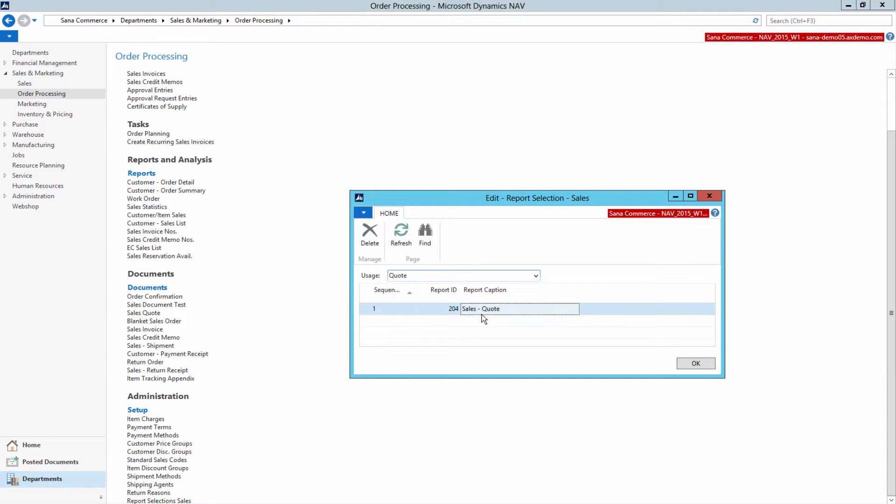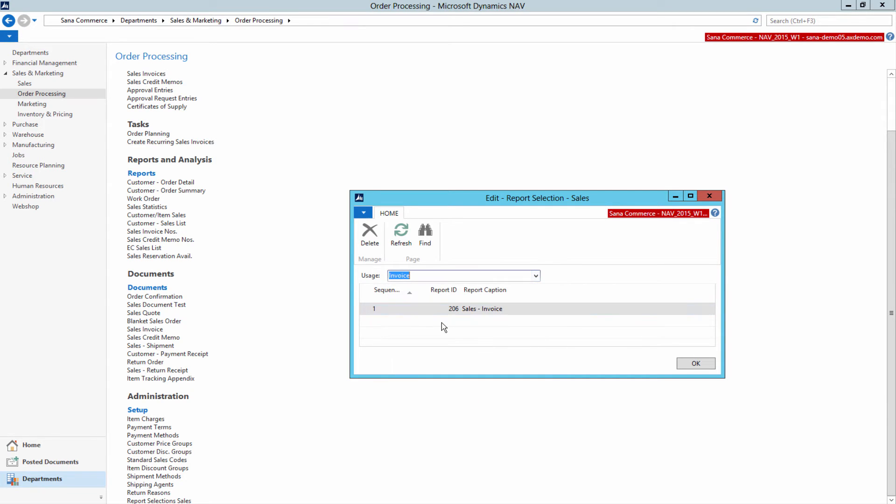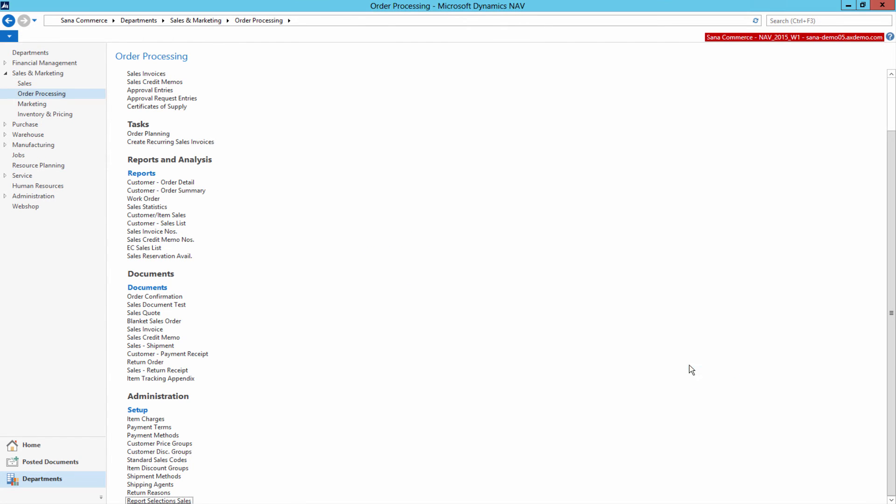Please note that if a SANA Web Store is connected to Microsoft Dynamics NAV 2009 R2, a customer will be able to download printable reports only if reports in NAV have layouts which are used for the role-tailored client. Starting from Microsoft Dynamics NAV 2013, layouts are used for reports by default.